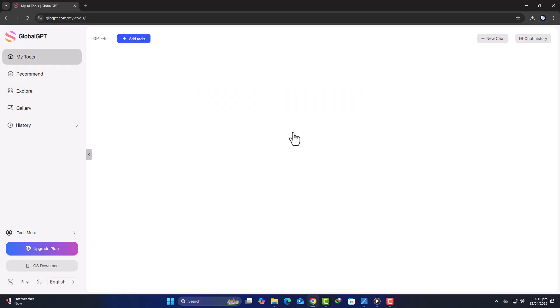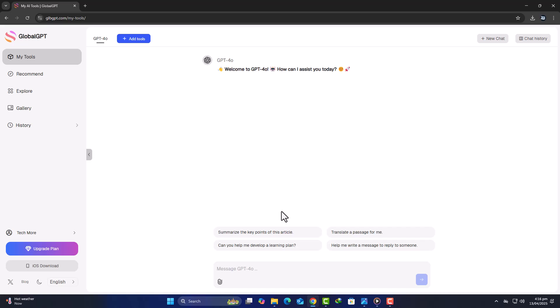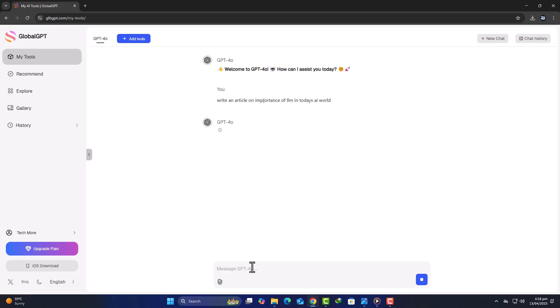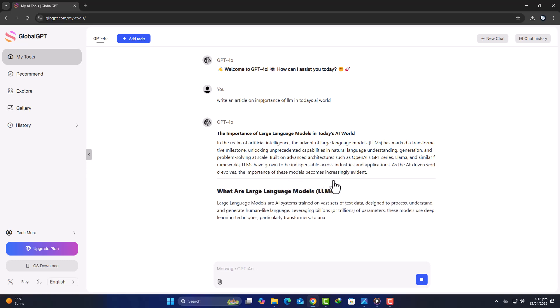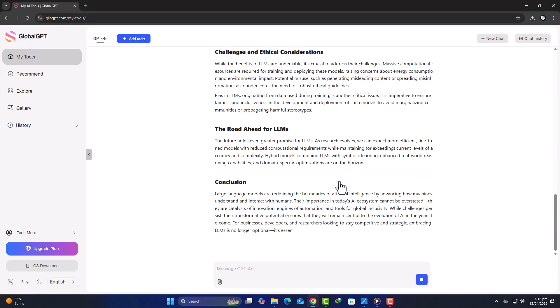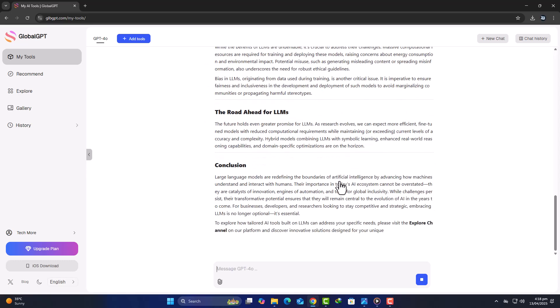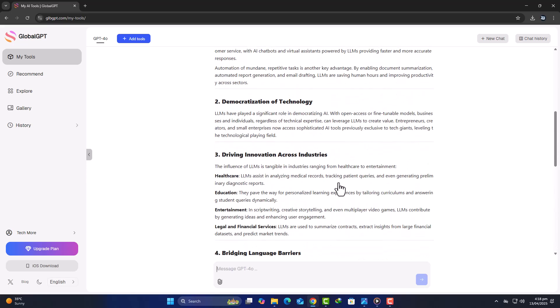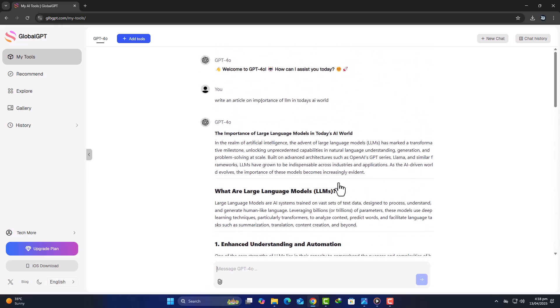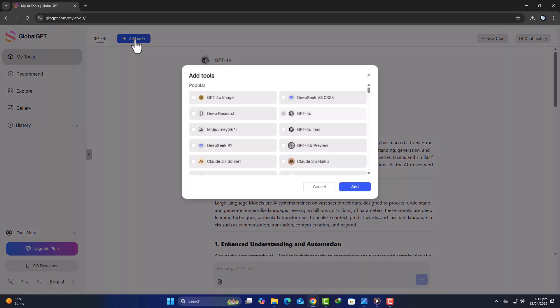Let's start by selecting GPT-4. I'll enter a simple prompt: Write an article about the importance of large-language models in today's AI-driven world. Within seconds, the response is generated. The output is structured, well-written, and ready to use. And if I want to switch or compare results with another model, the process is just as smooth.